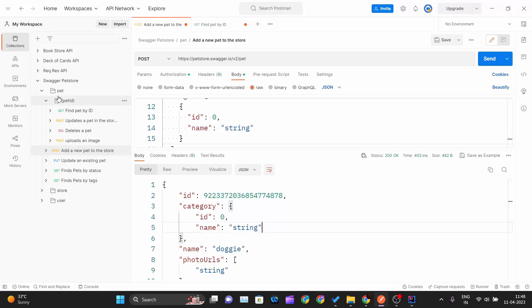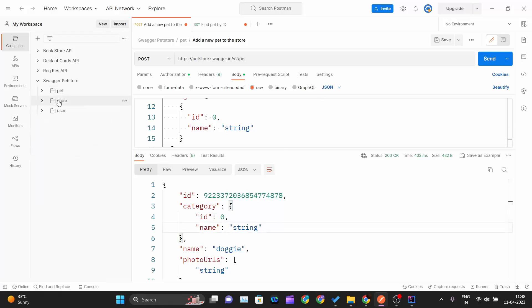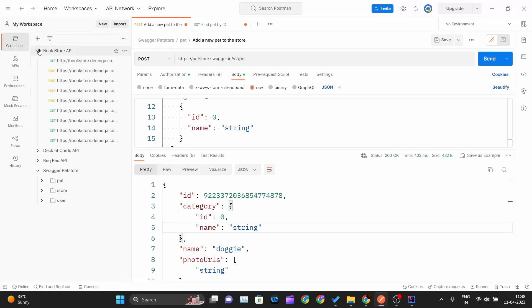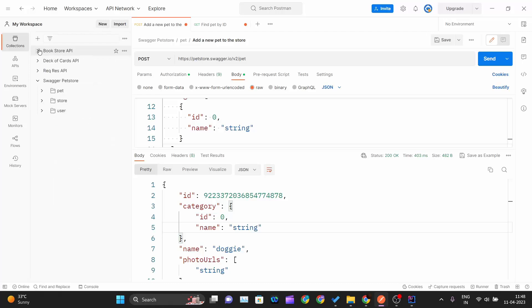This is how you can integrate Swagger APIs into Postman. We used the Pet Store API as a demo. Try integrating a Bookstore API into Postman as a challenge. Thanks for watching this video — I hope you enjoyed this series and I'll see you in the next one.